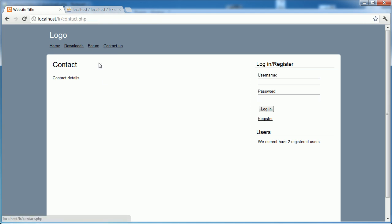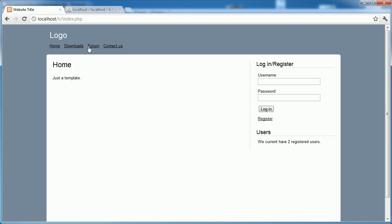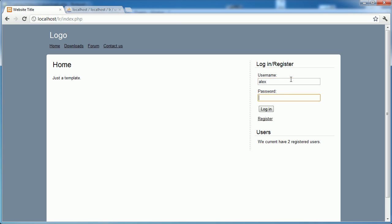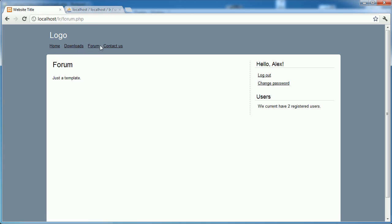Back on home - Contact Us isn't protected. When I click on Downloads, we're now redirected to protected.php. Same with Forum - when I click on that, we're redirected to protected.php. So these two pages are now protected. On the opposite end, let's log in and check that this works. So Alex and password - there we go. Now I can click on Downloads and Forum and view this content as I please, so when I'm logged in it's allowed.